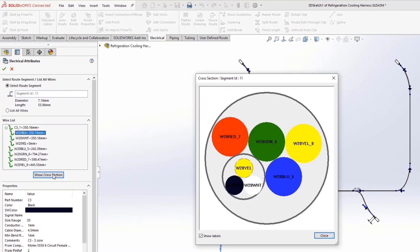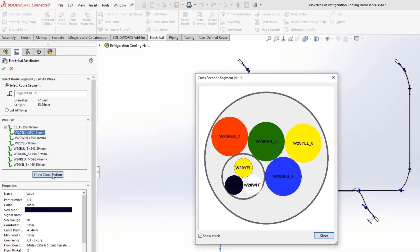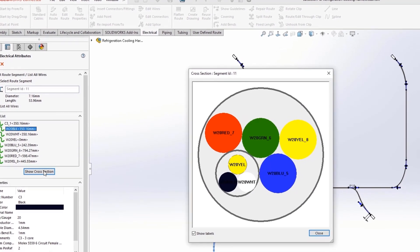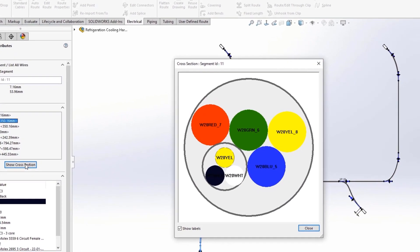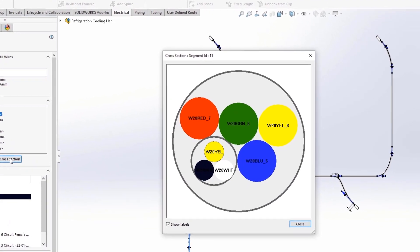As a bonus, it is now possible to display the bundled cross section. Any unused wires are shown with a dashed line font.